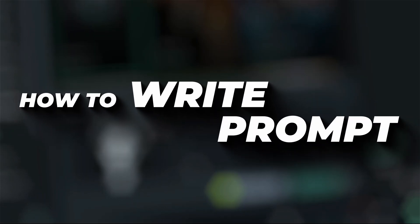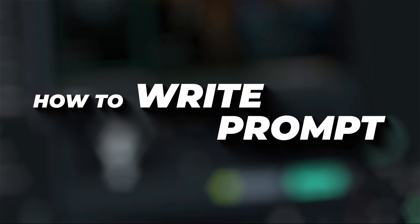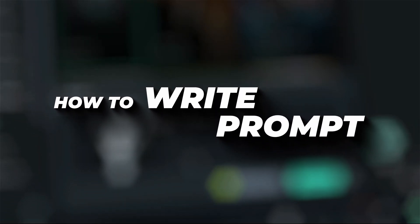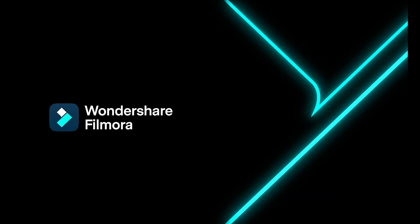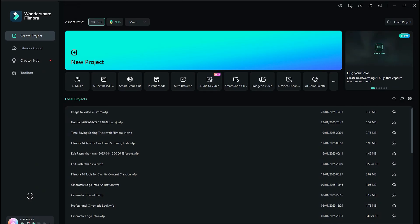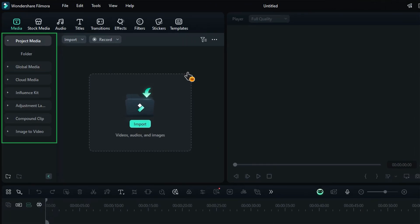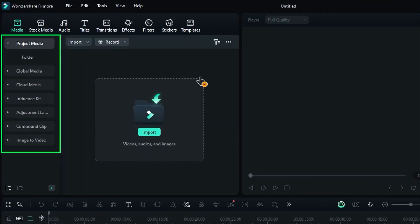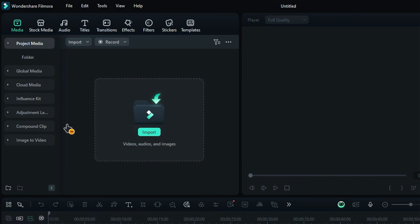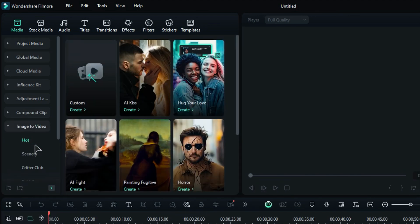Now let's see how to use the Prompt feature to convert Image to Video in Filmora. First, launch Filmora and start a new project. In the Media tab, you'll see a menu on the left side. Scroll down to find the Image to Video option.